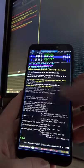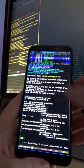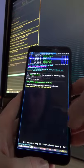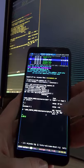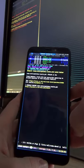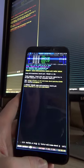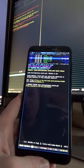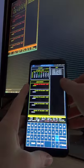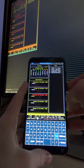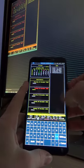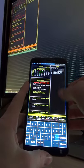And this is Neomutt, my mail client. And here is Calcurse, a terminal based calendar application.